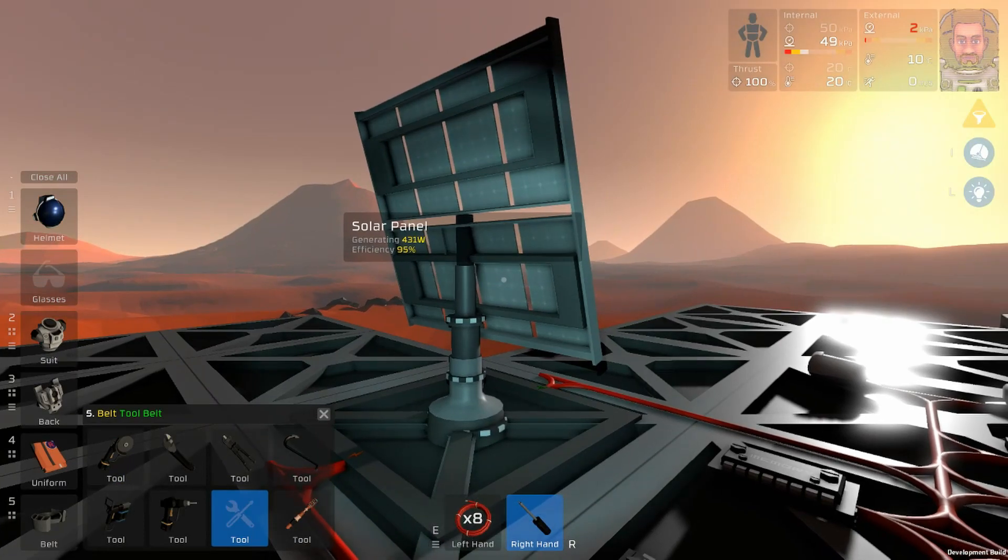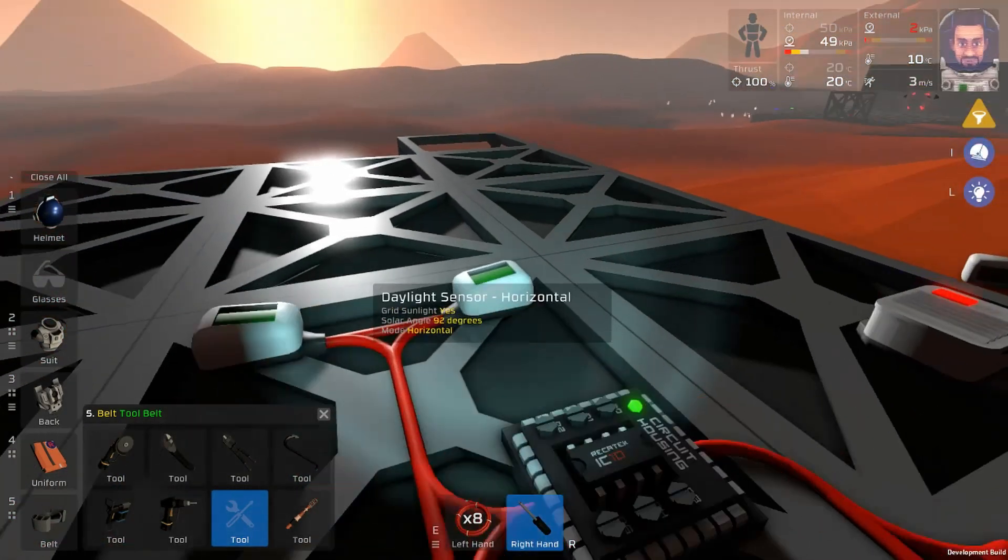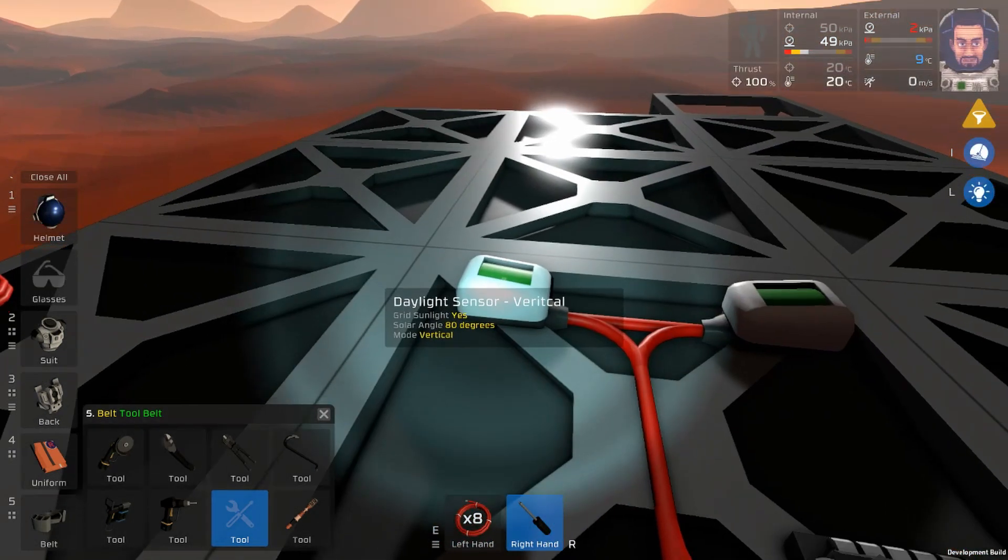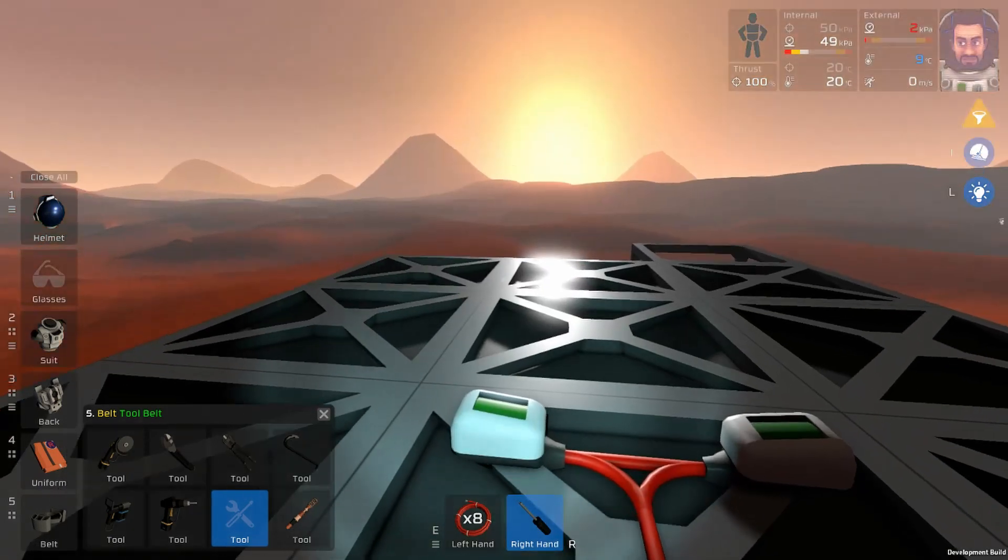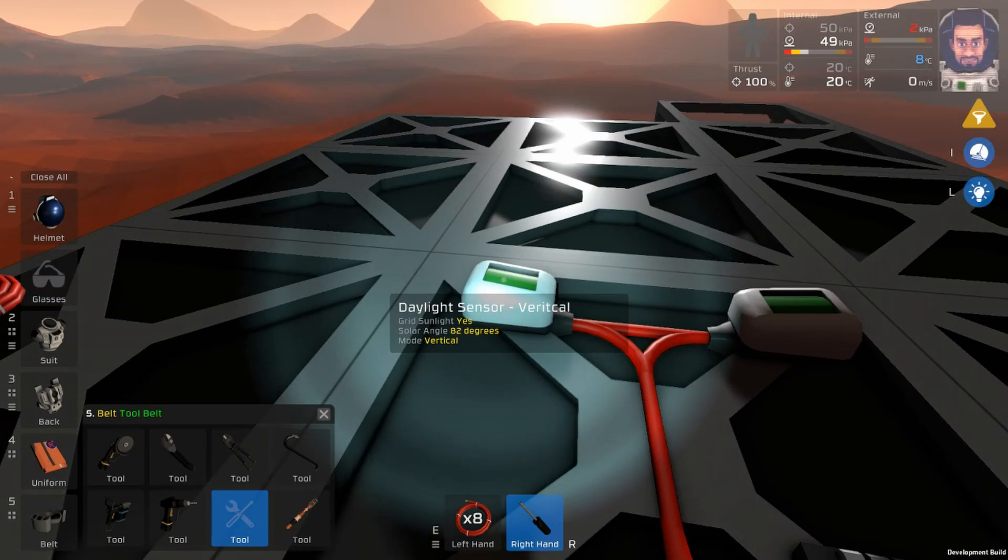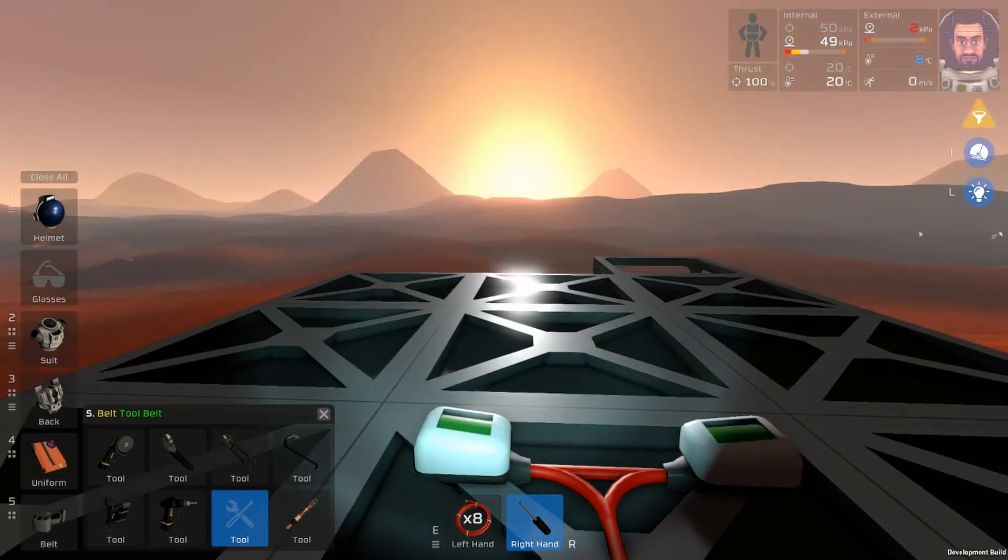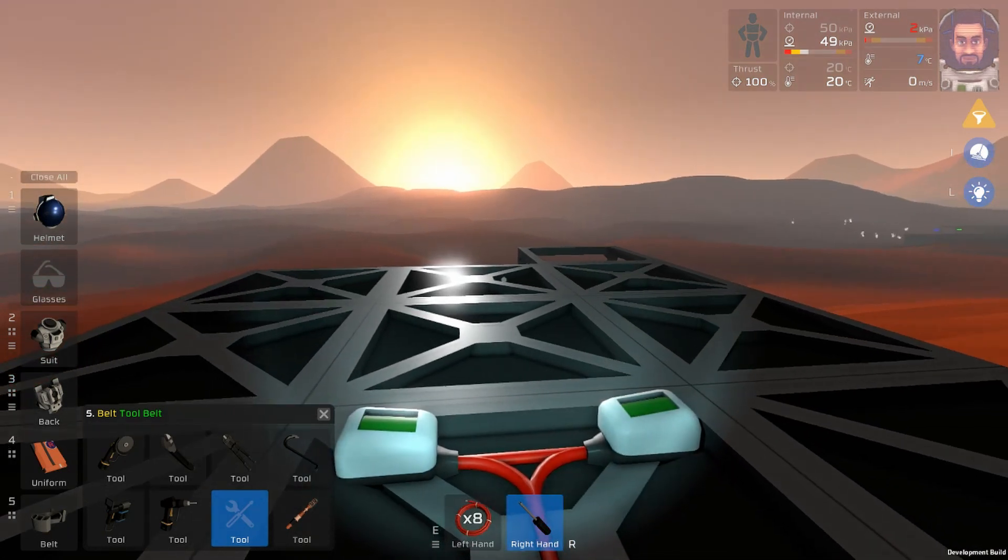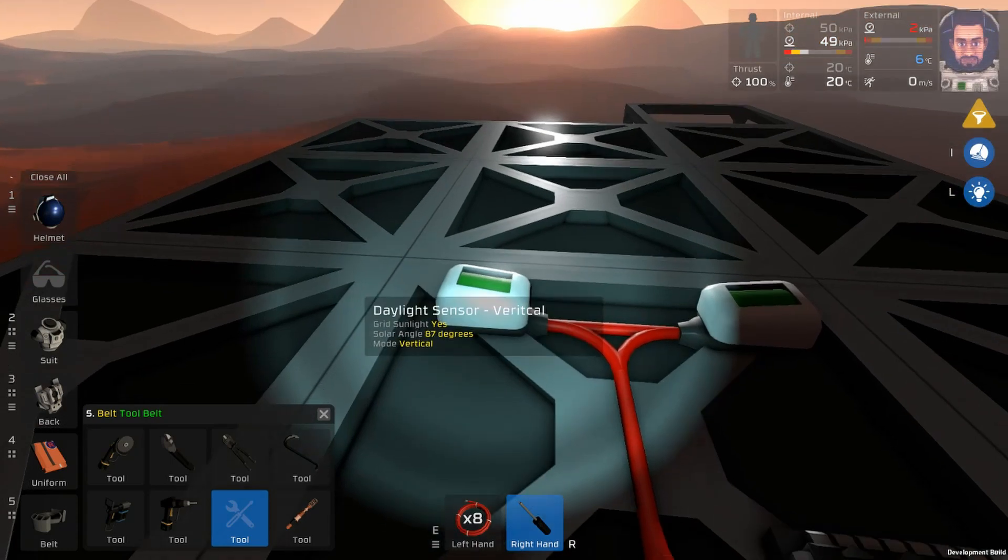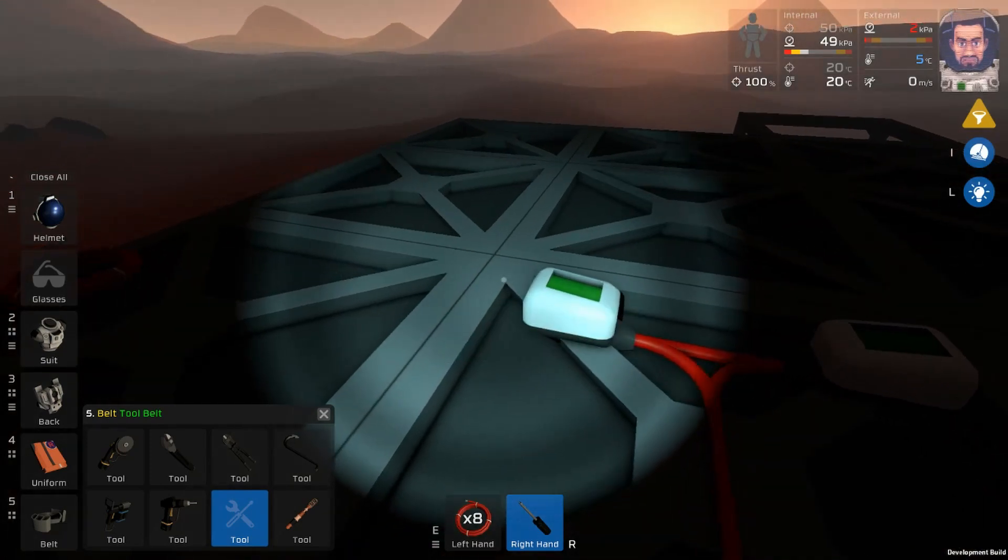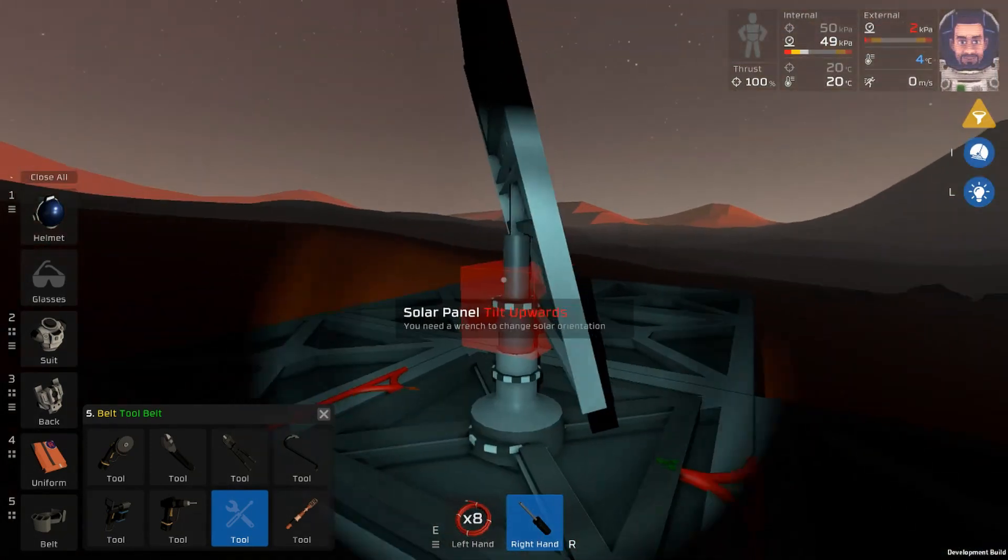All right, down to 95%, still technically daylight. Still daylight. Any minute now. Okay so it's not daylight.